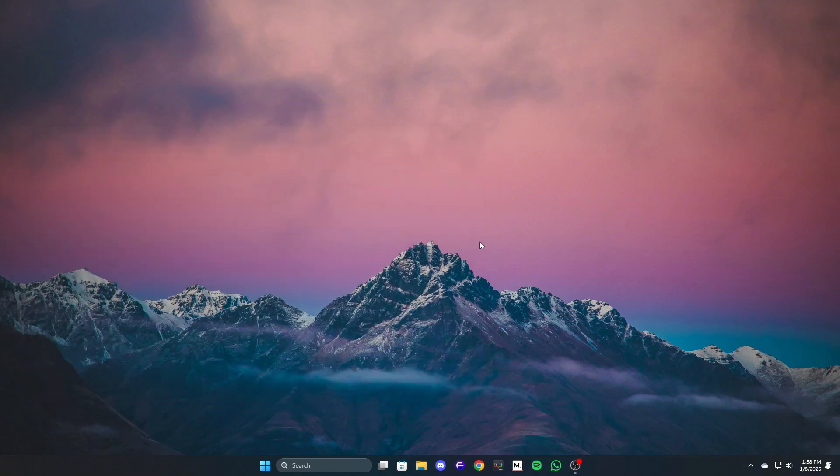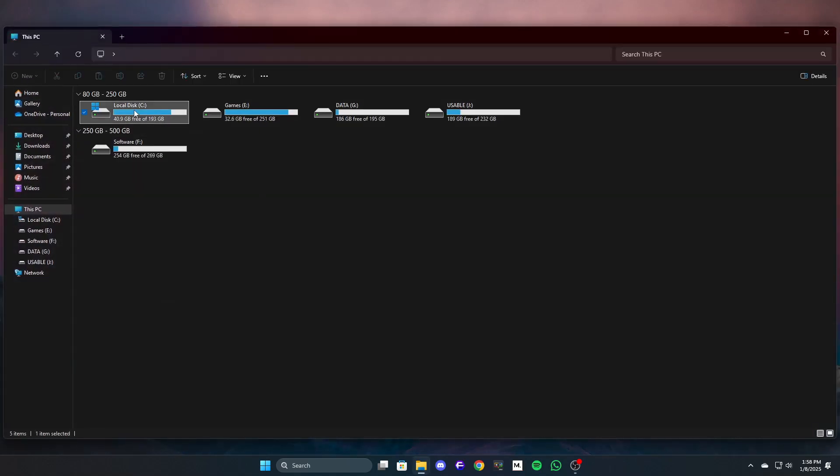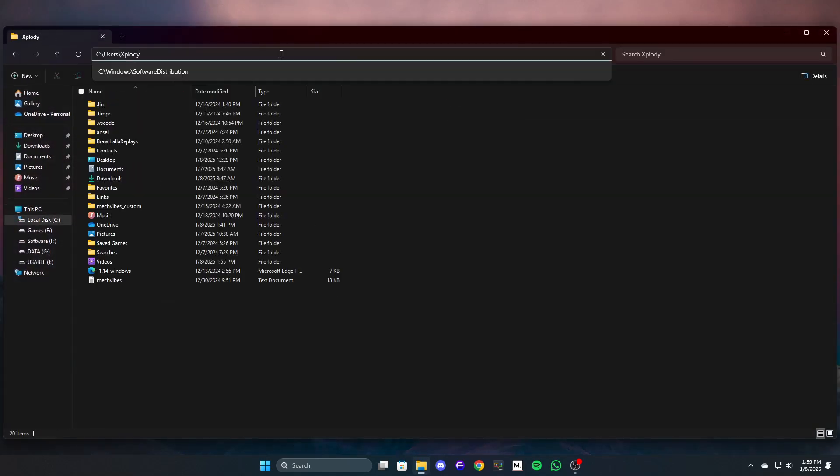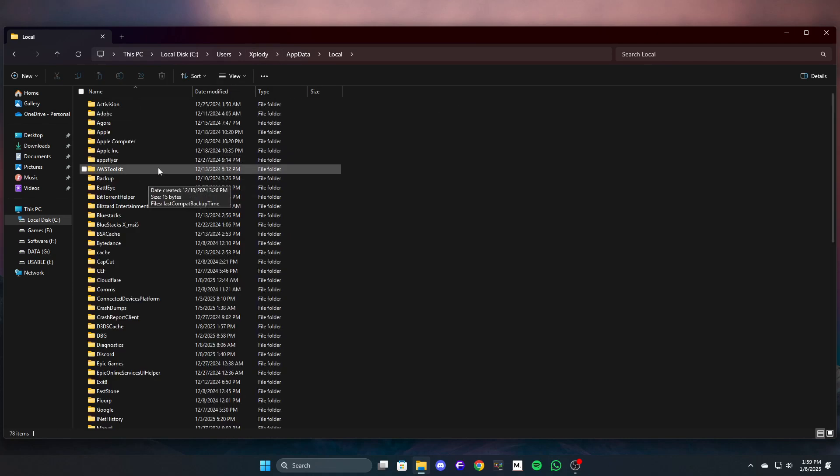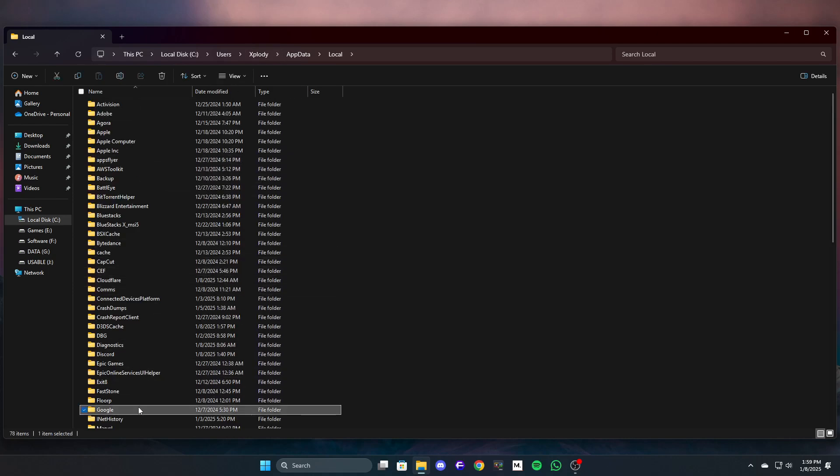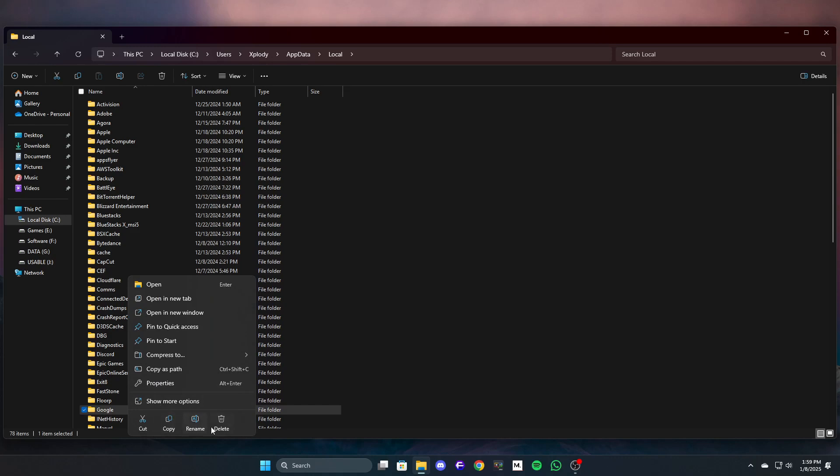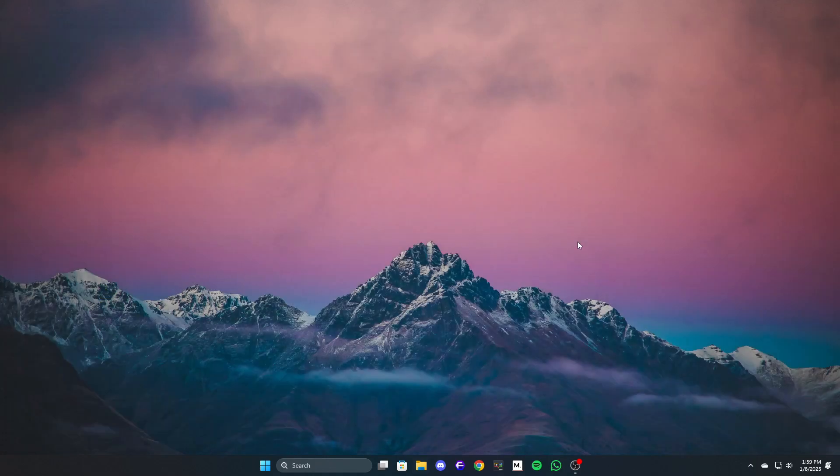Delete leftover files - optional but recommended. Navigate to C:\Users\your username\AppData\Local. Find the Google folder and delete it. Download and install the latest version of Chrome from the official website.